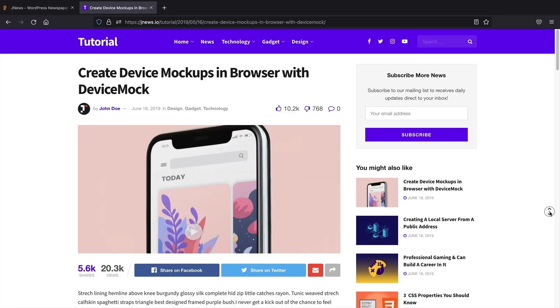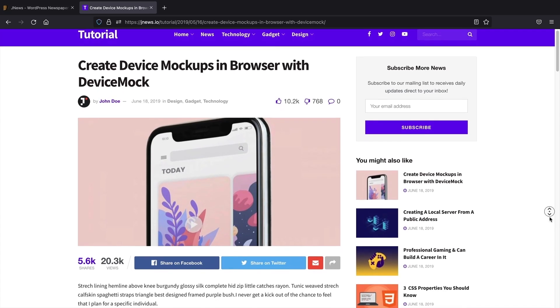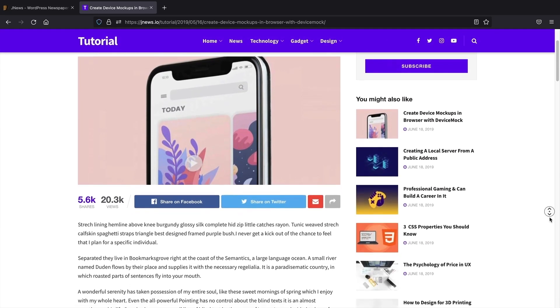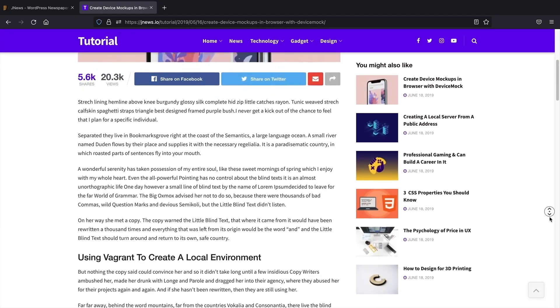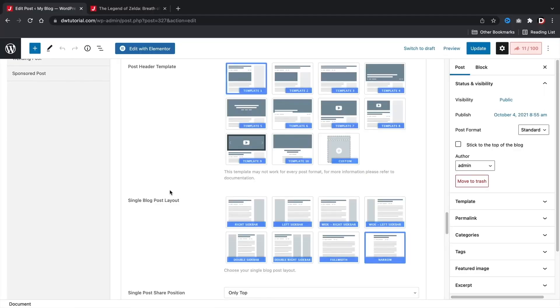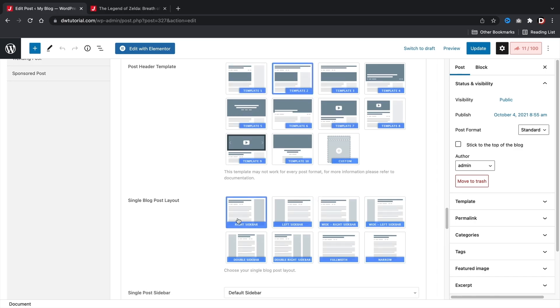Next, the custom post builder. Let's say you don't want to use any of the templates that the theme offers. No problem, you can fully build your own post page from scratch that you can fully design and customize.